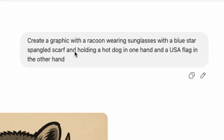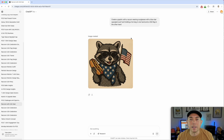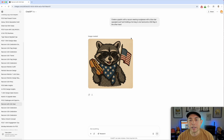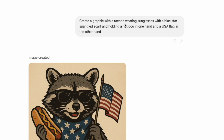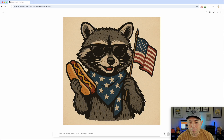The prompt I started with was: 'Create a graphic with a raccoon wearing sunglasses with a blue star-spangled scarf, holding a hot dog in one hand and a USA flag in the other hand.' I didn't add anything about a certain style — I just wanted to see what style ChatGPT would do naturally without specifying anything. I did say 'a graphic,' but I didn't say 'cartoon' or anything like that. Most of them understood it should be cartoon. Here it is — really nice — I think it does a fantastic job.